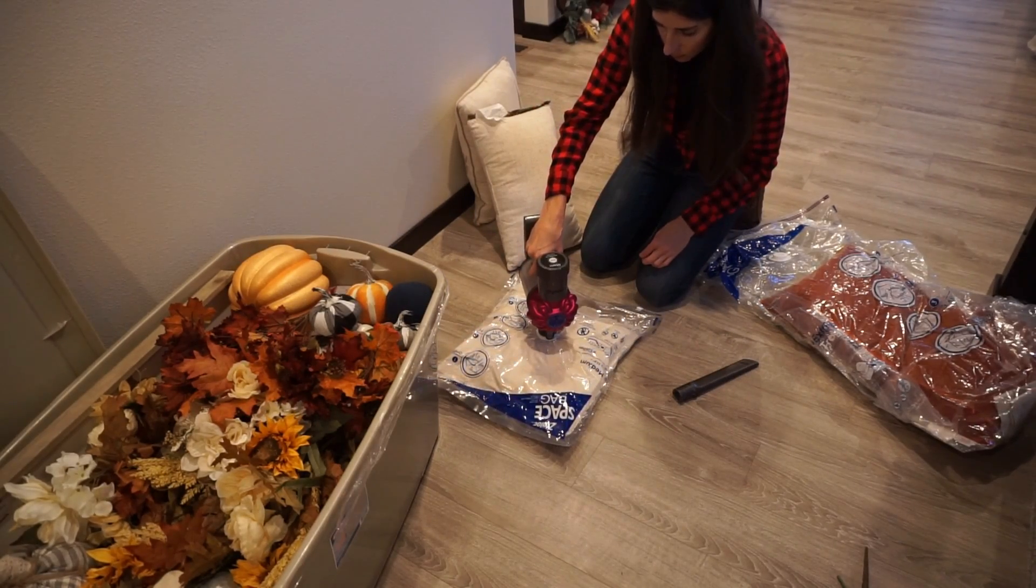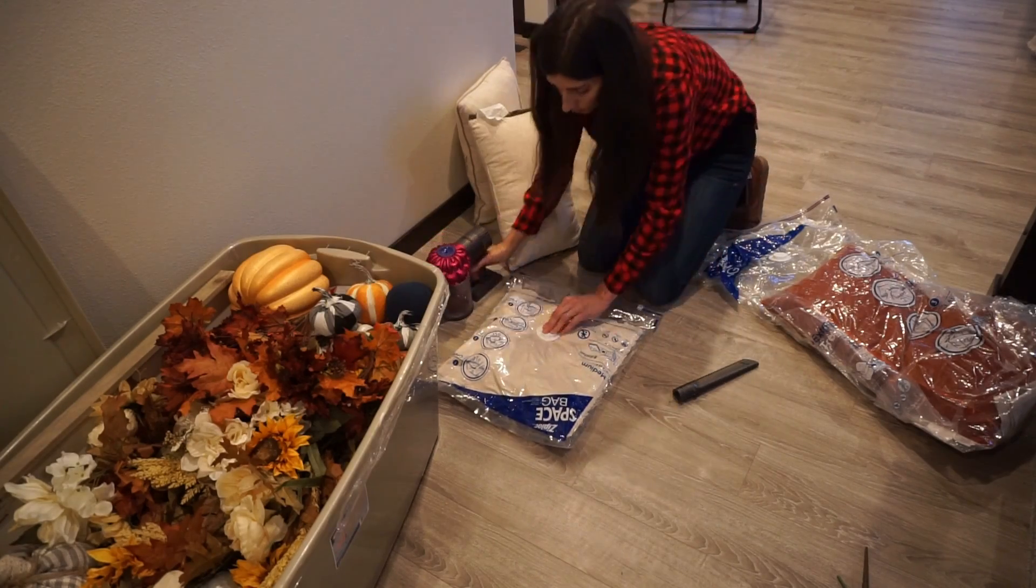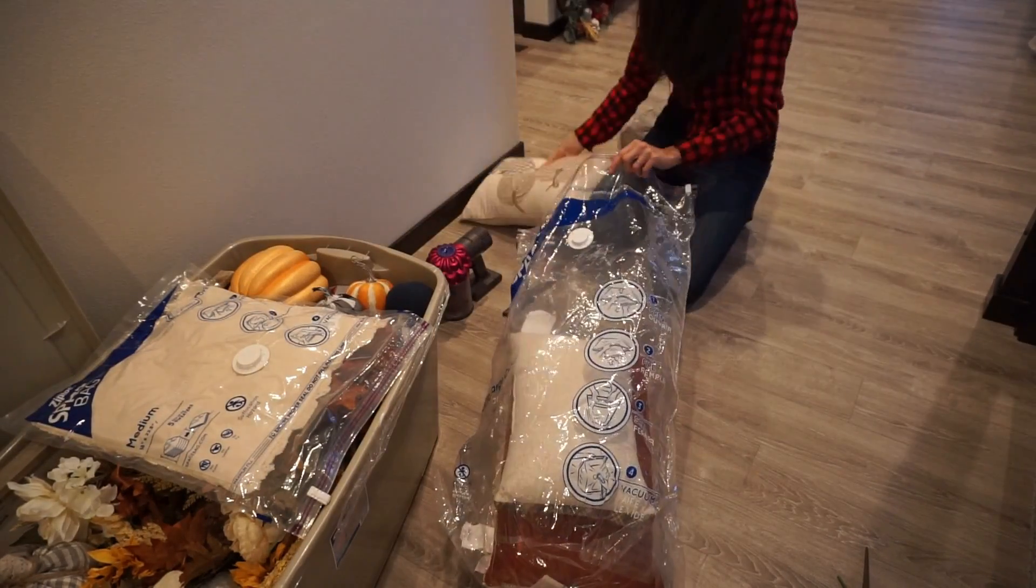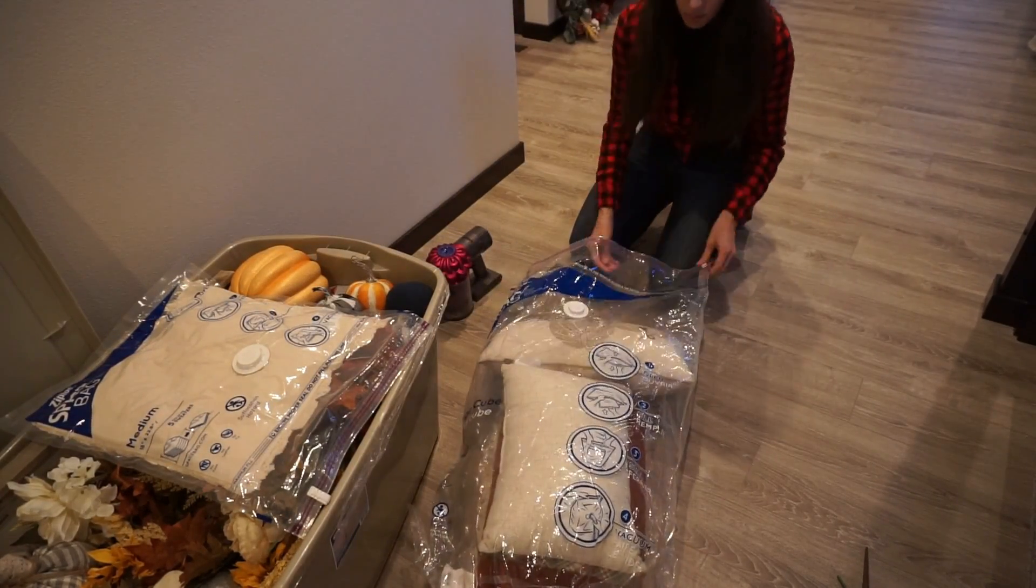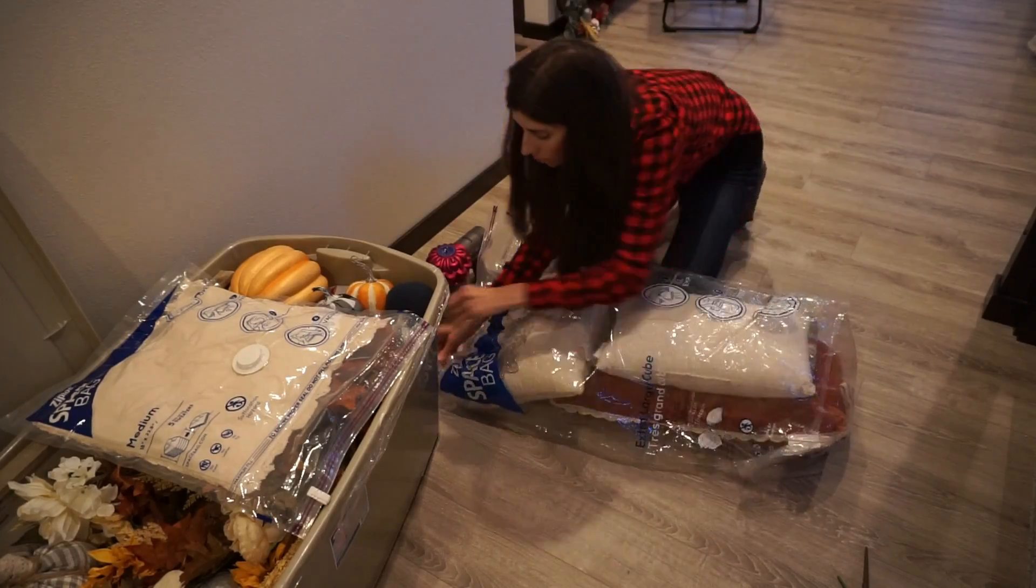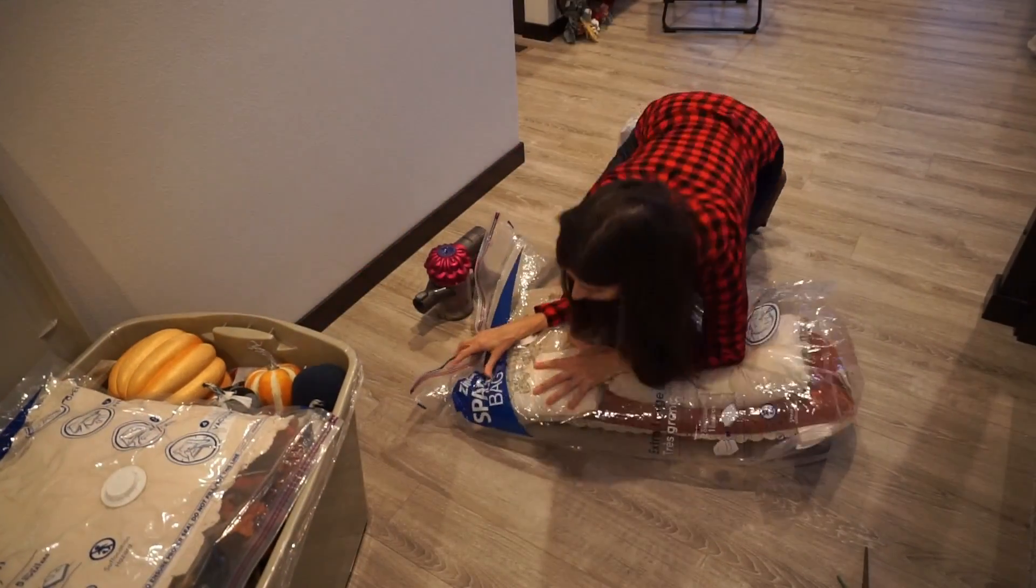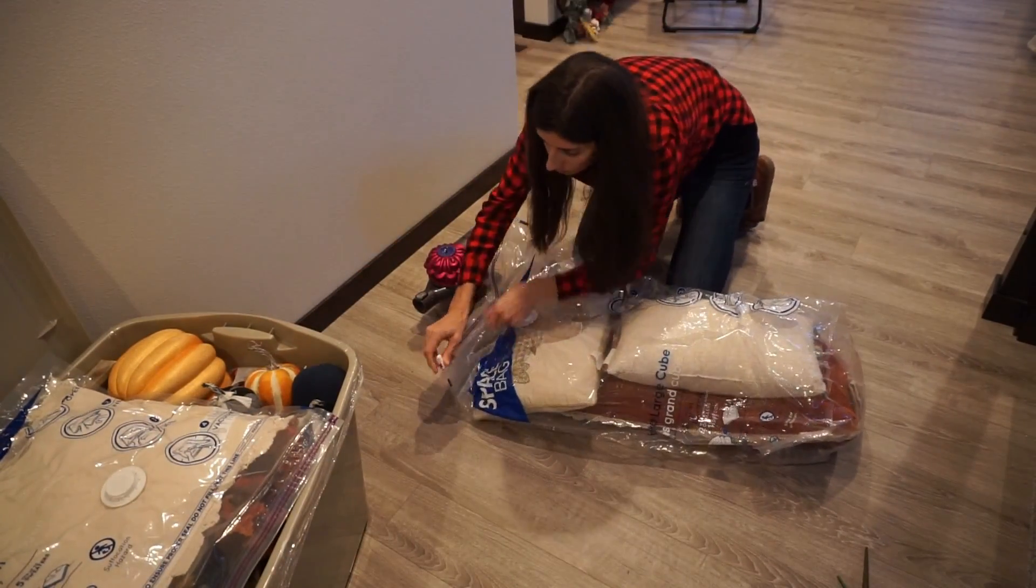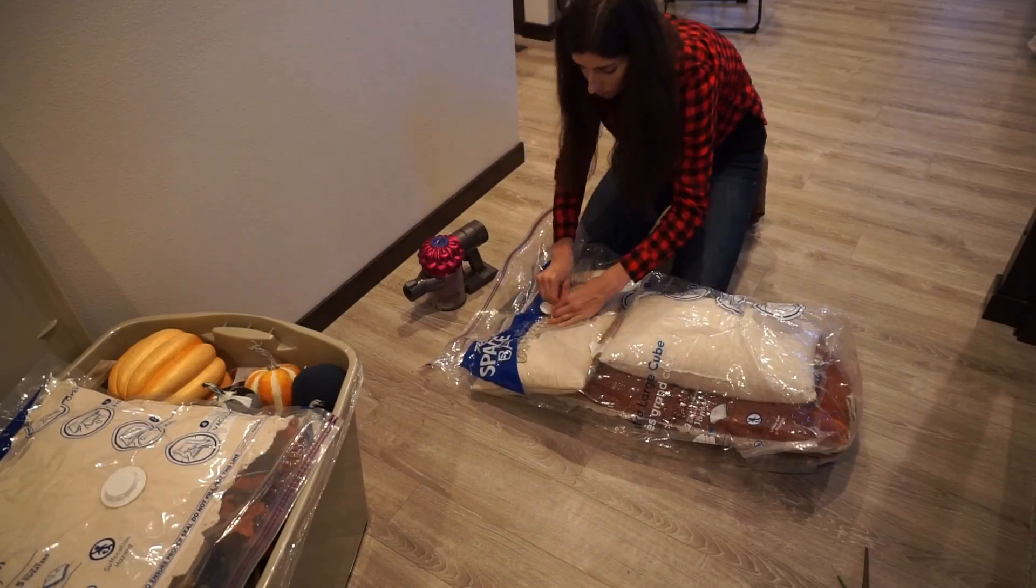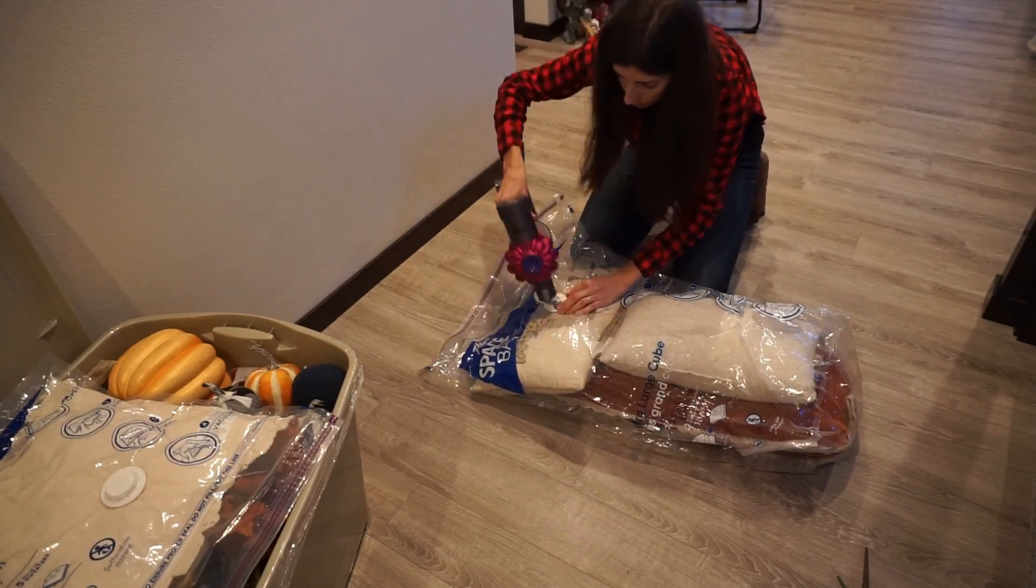If you have seasonal pillows, the best way to store them is to get these vacuum seal bags because it will compress it and then it makes it so easy to add with the rest of your decor. I just love them, I need to get more of these. I got mine from Costco but I think a lot of places carry them.